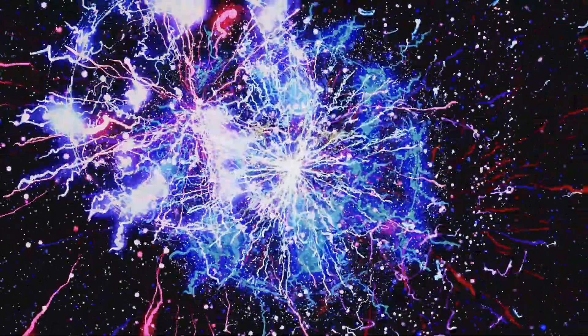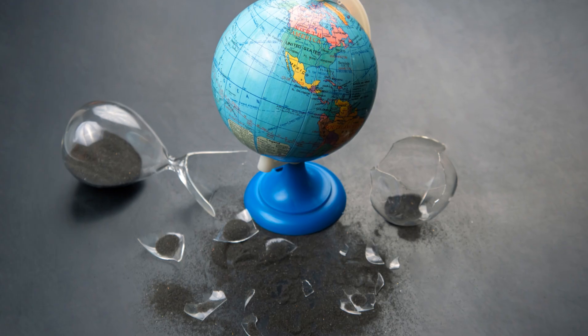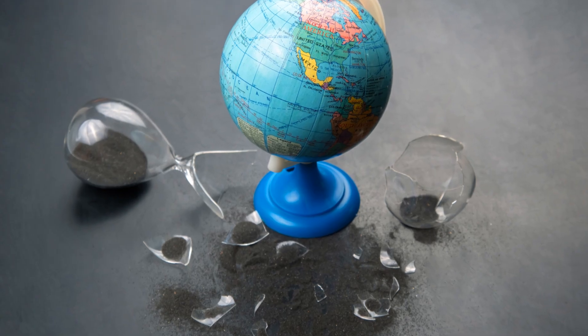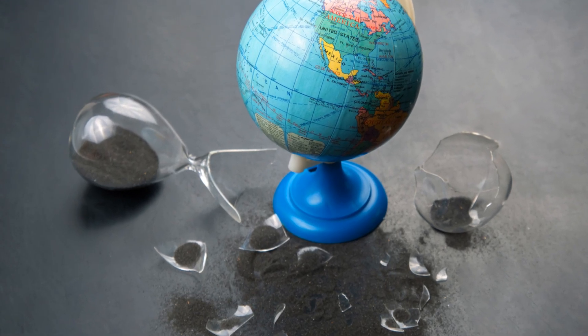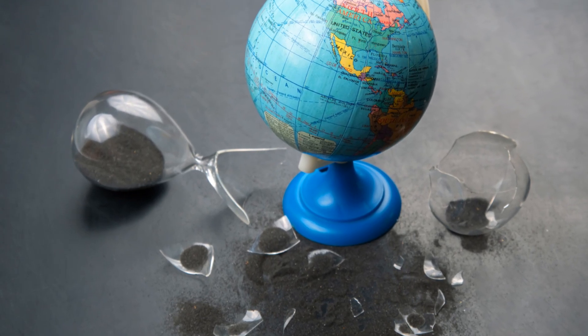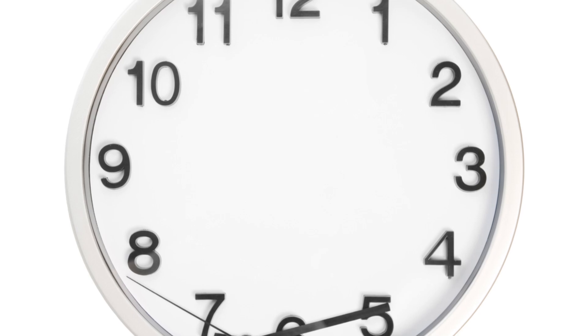The world around us is anything but reversible. We see processes that are clearly one-way, events that cannot be undone. A dropped glass shatters, scattering shards across the floor. This is an irreversible event, a clear demonstration of time's arrow in action.